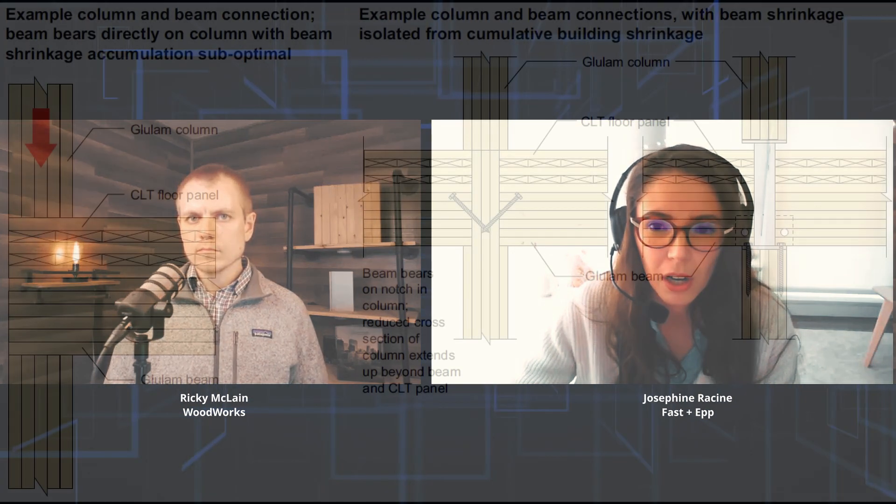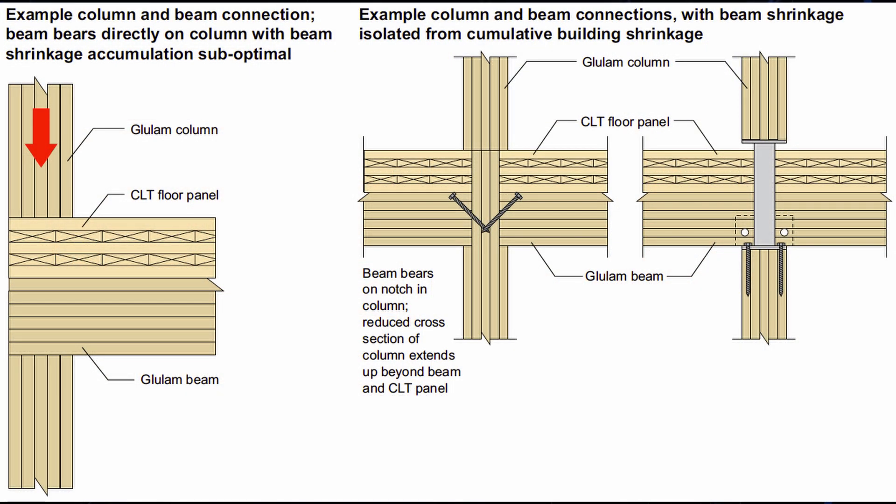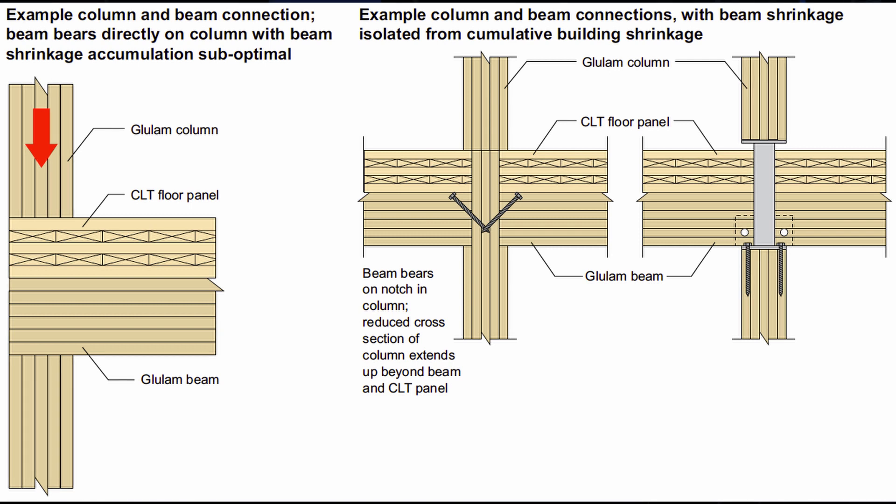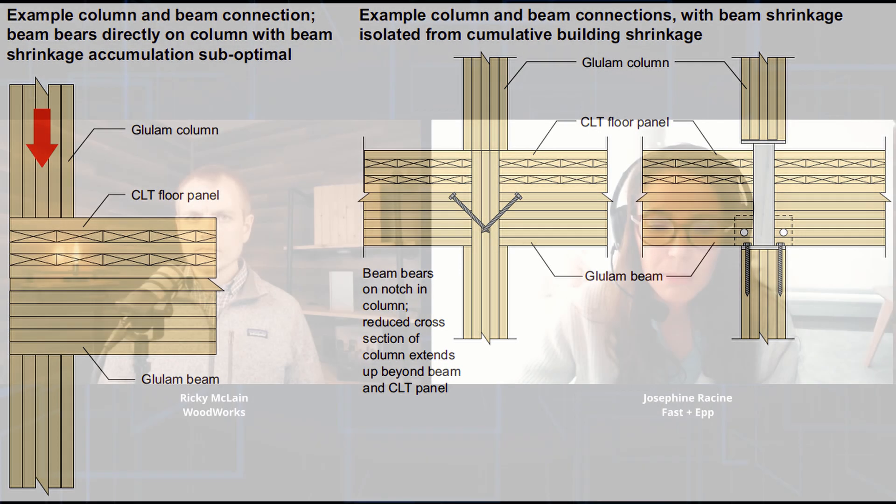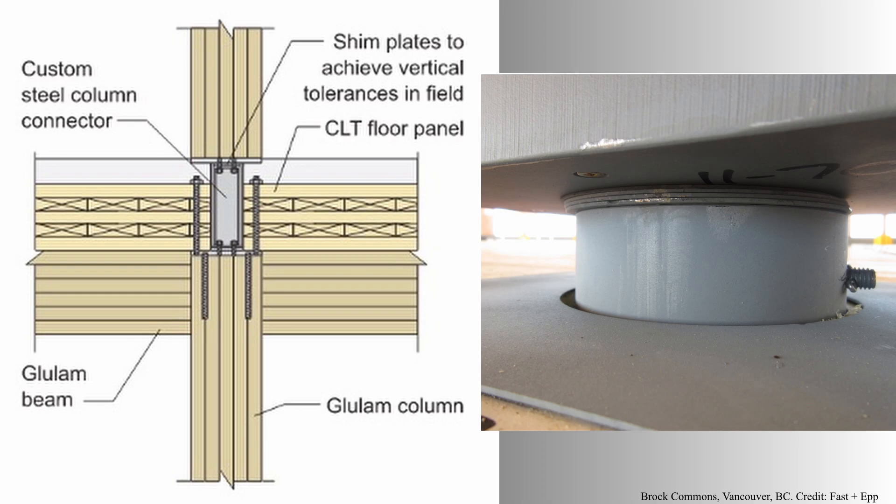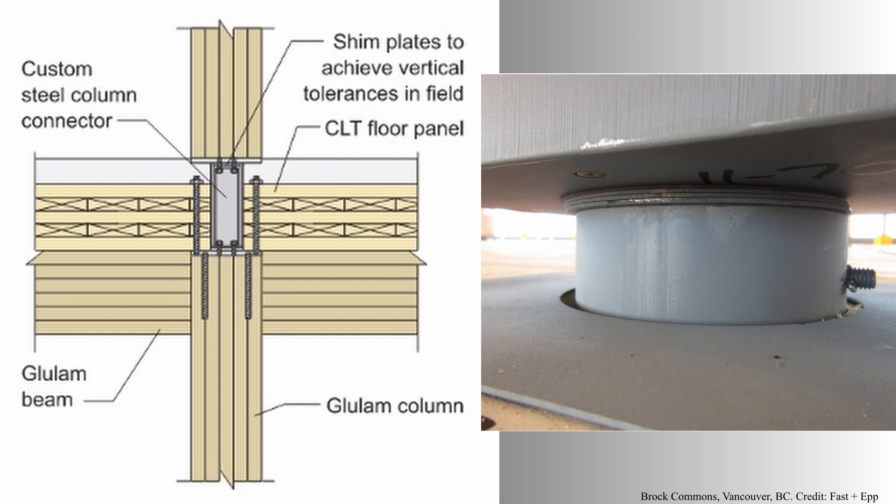So one of the first considerations for timber structures I would say is to isolate the perpendicular to grain shrinkage and crushing from impacting the overall height of the building. Detailing a beam to column connection so that the load transfers directly from the column above to the column below will make things a lot better to minimize differential movement. Typically we do it by allowing for on-site shimming at the column connection. So this is an example of the detail used on Brock Commons, an 18-story mass timber building. These steel shim plates were placed at three strategic levels based on site measurements and anticipated movement.